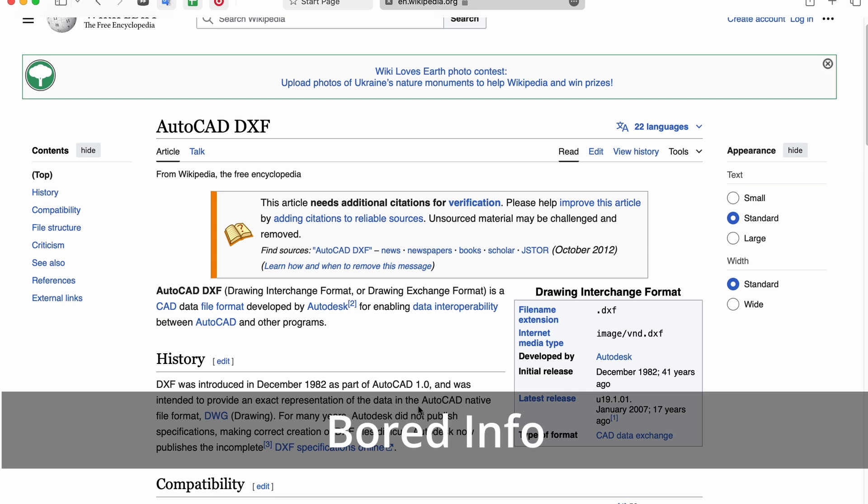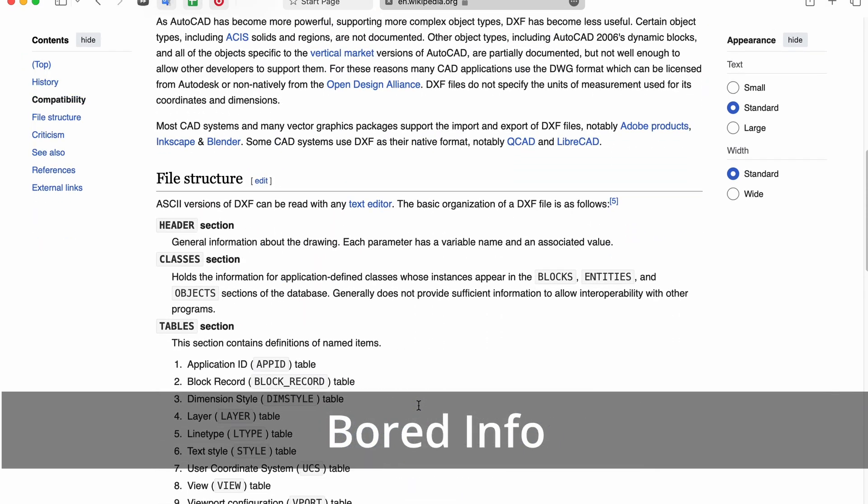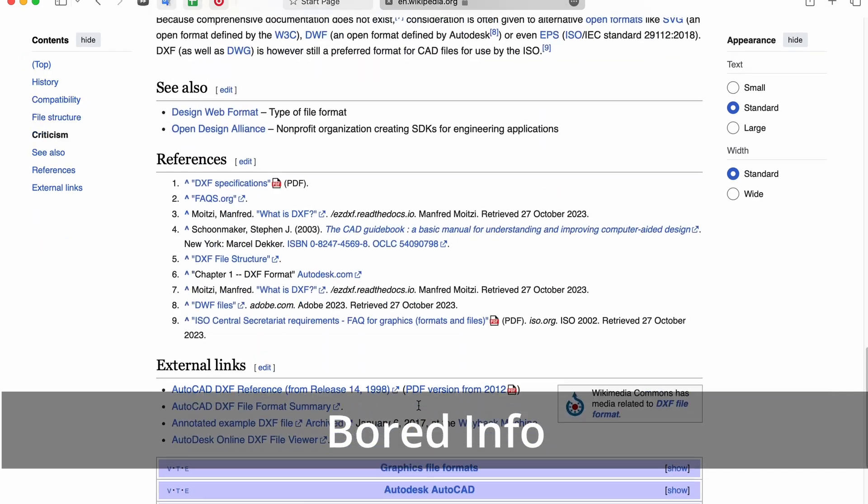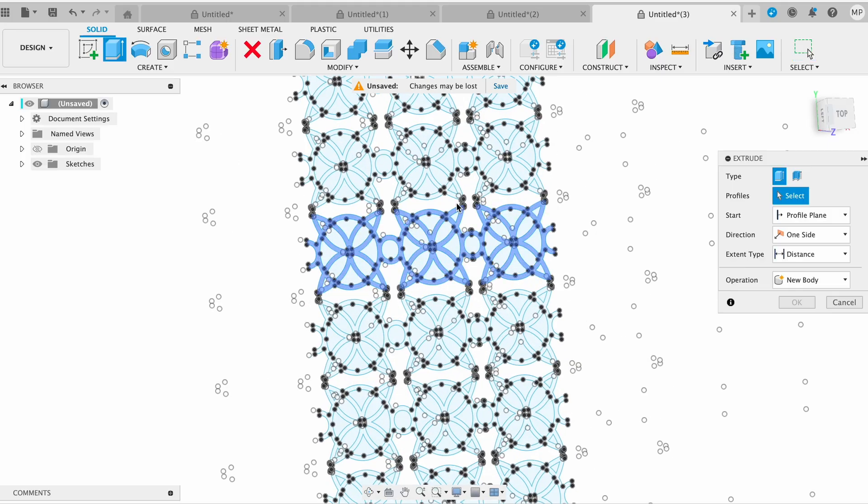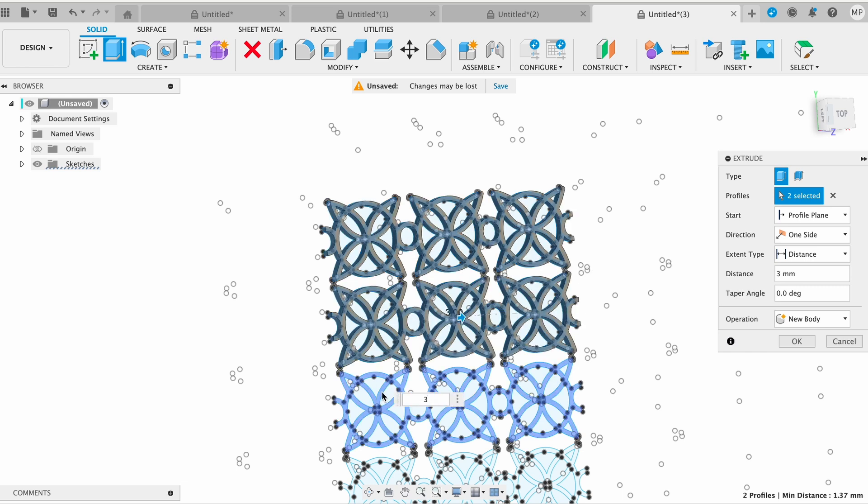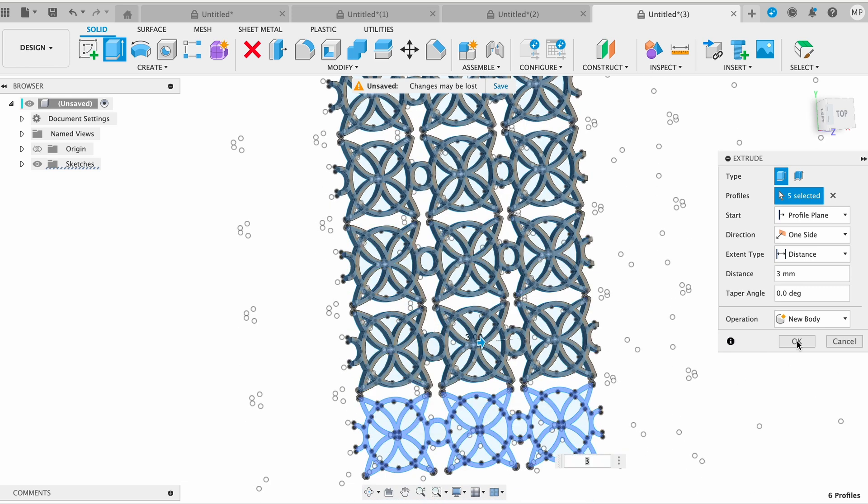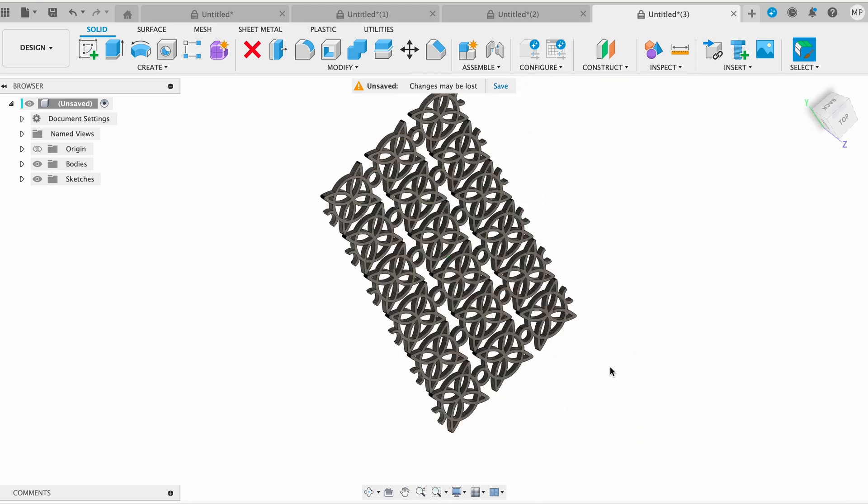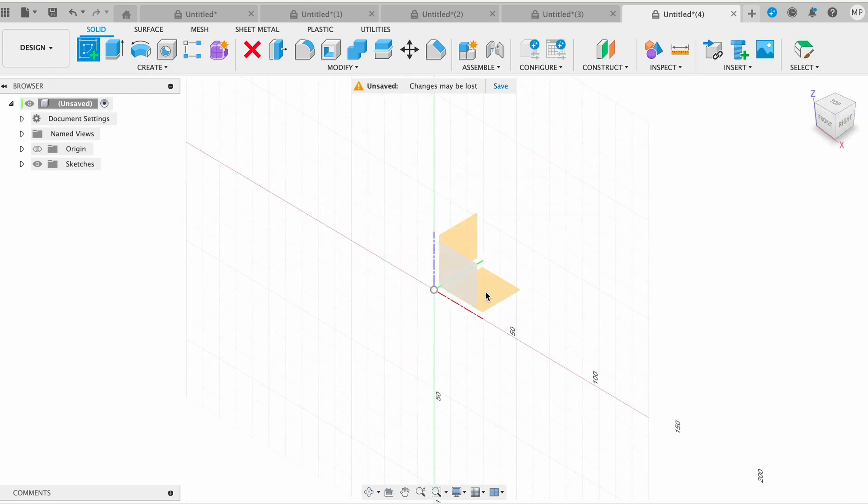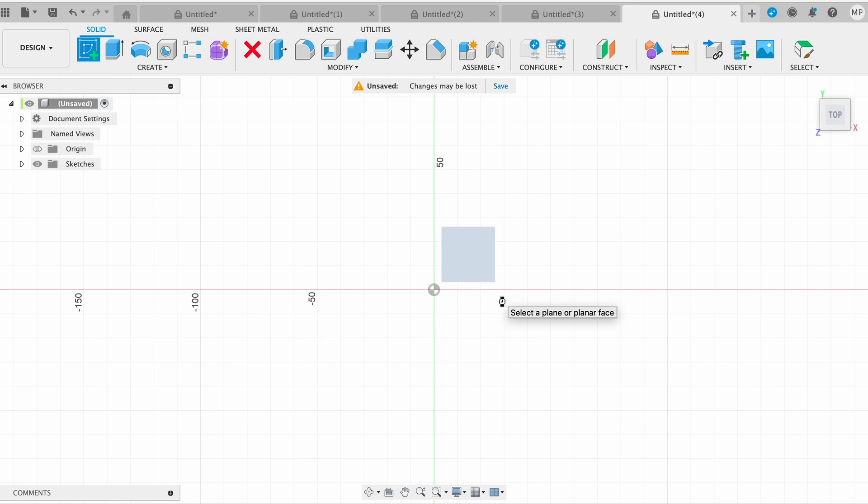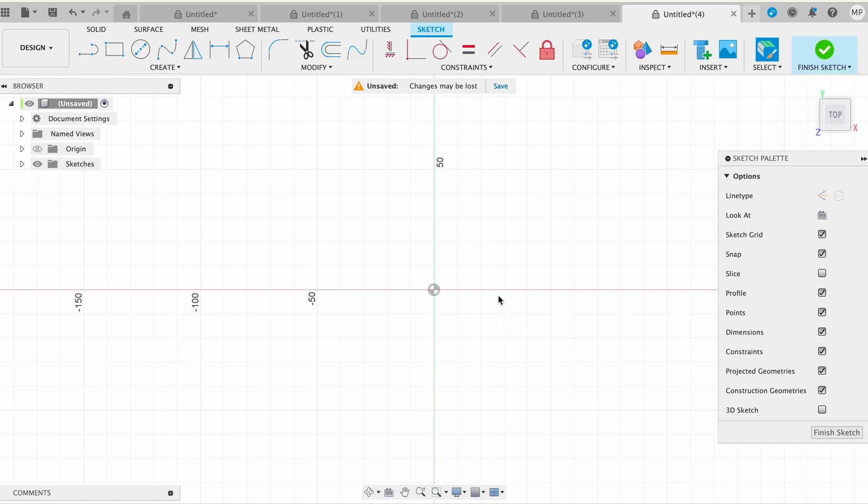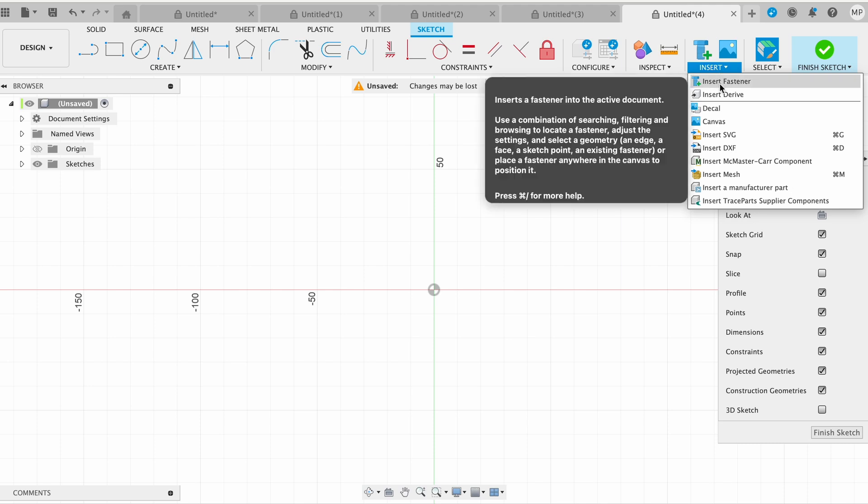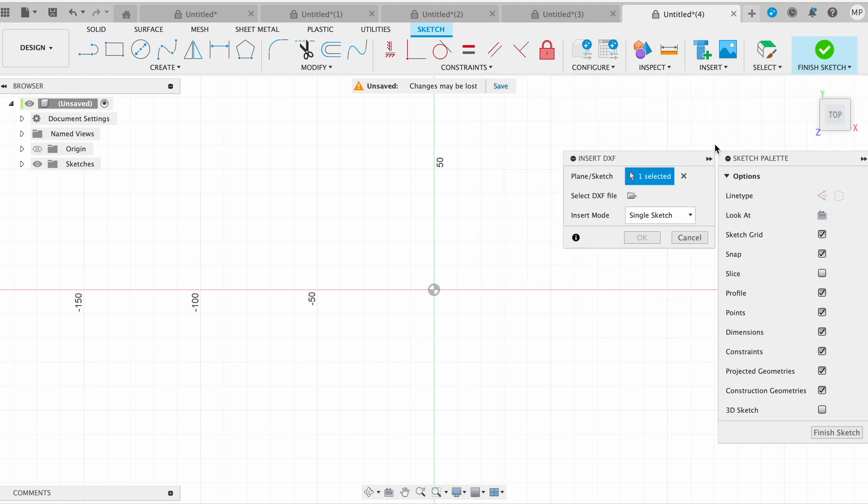DXF is a CAD data file format developed by Autodesk. In Fusion 360, DXF files are often used for inputting 2D sketches. Let's import a DXF file. By default, click Create Sketch in the toolbar. Select the plane or face where you want to place your DXF file. With the sketch environment open, go to the Insert menu in the toolbar. Select Insert DXF.